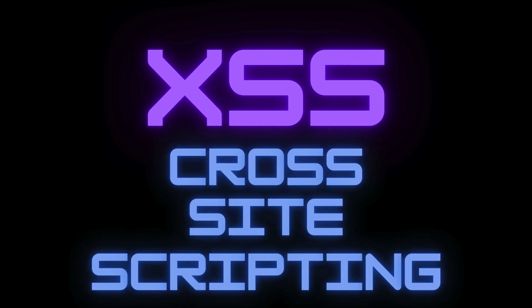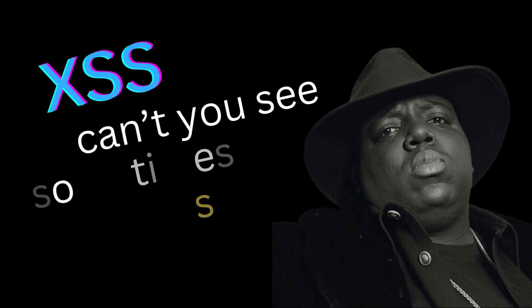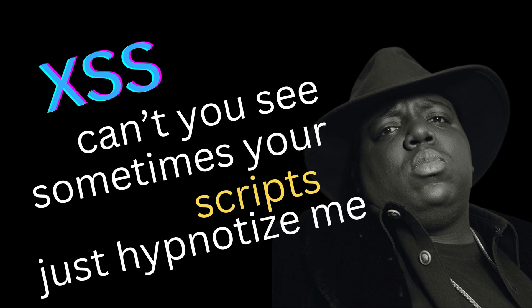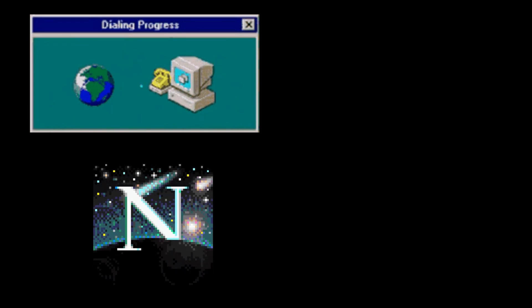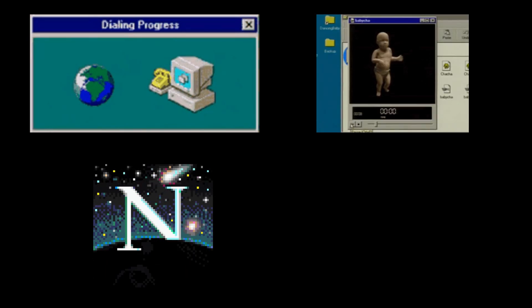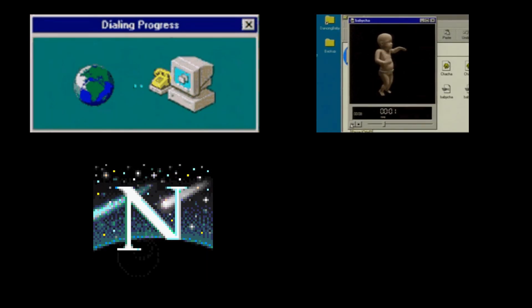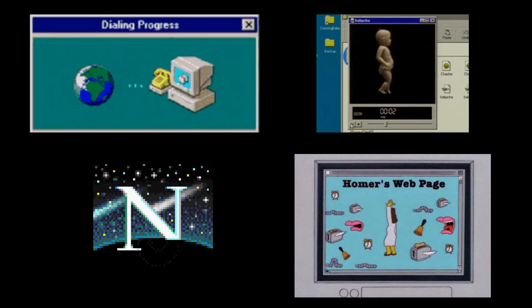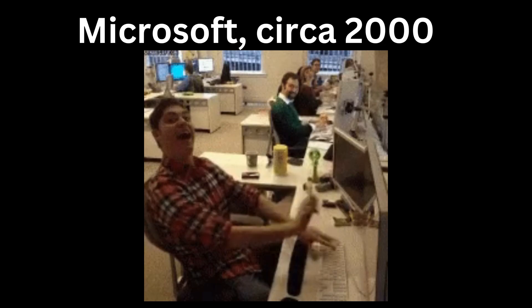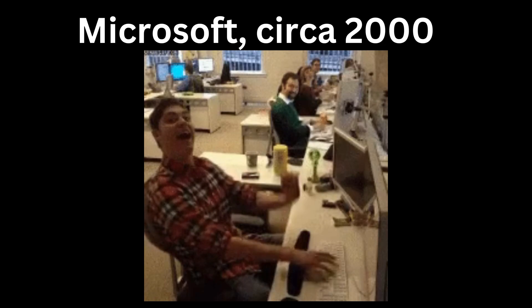Cross-site scripting, or XSS, is a software vulnerability found in web applications. It's notorious for allowing attackers to inject malicious JavaScript code that can compromise websites. Sites vulnerable to XSS have existed since the early days of the internet, beginning with the introduction of dynamic content designed to make pages more interactive. The term cross-site scripting was first coined by Microsoft security engineers in the year 2000.